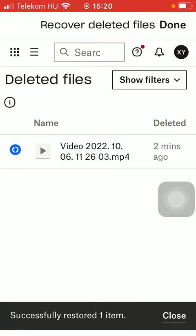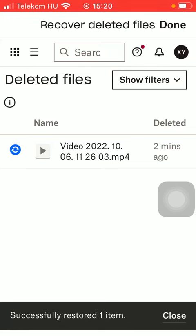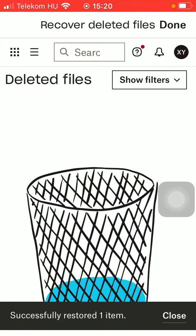As you can see your item has been successfully restored, so there is no item in the recover deleted files section.